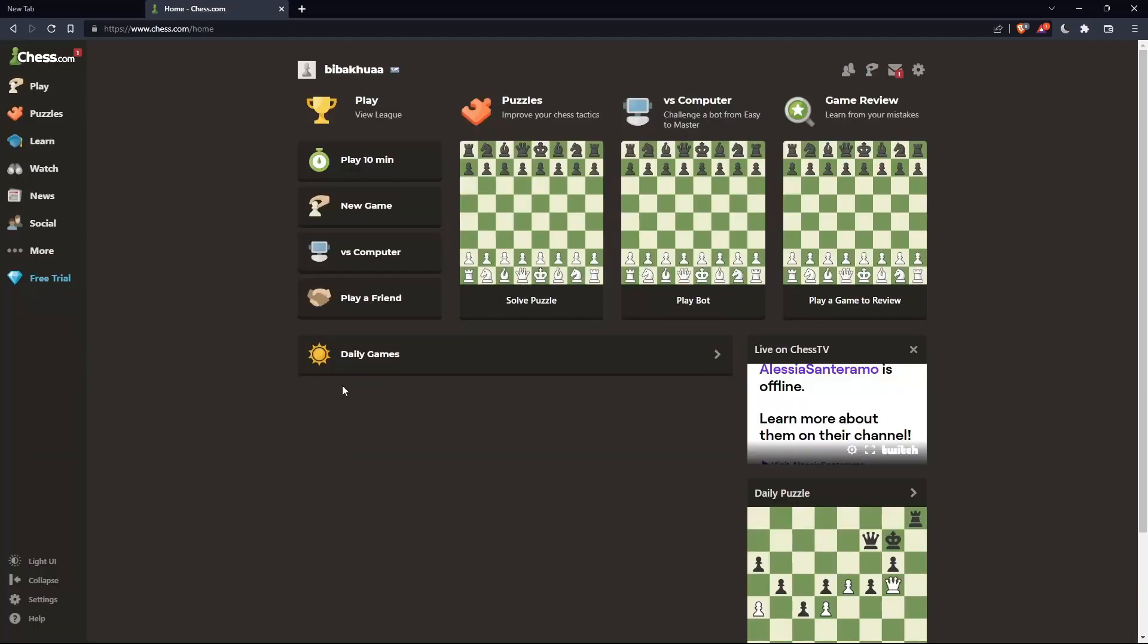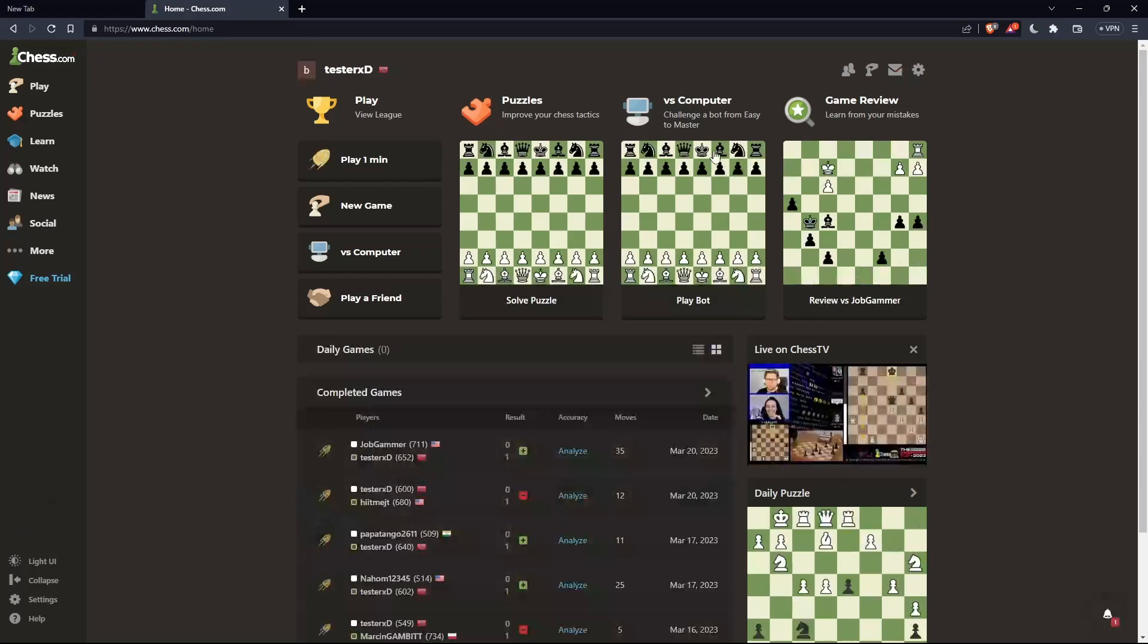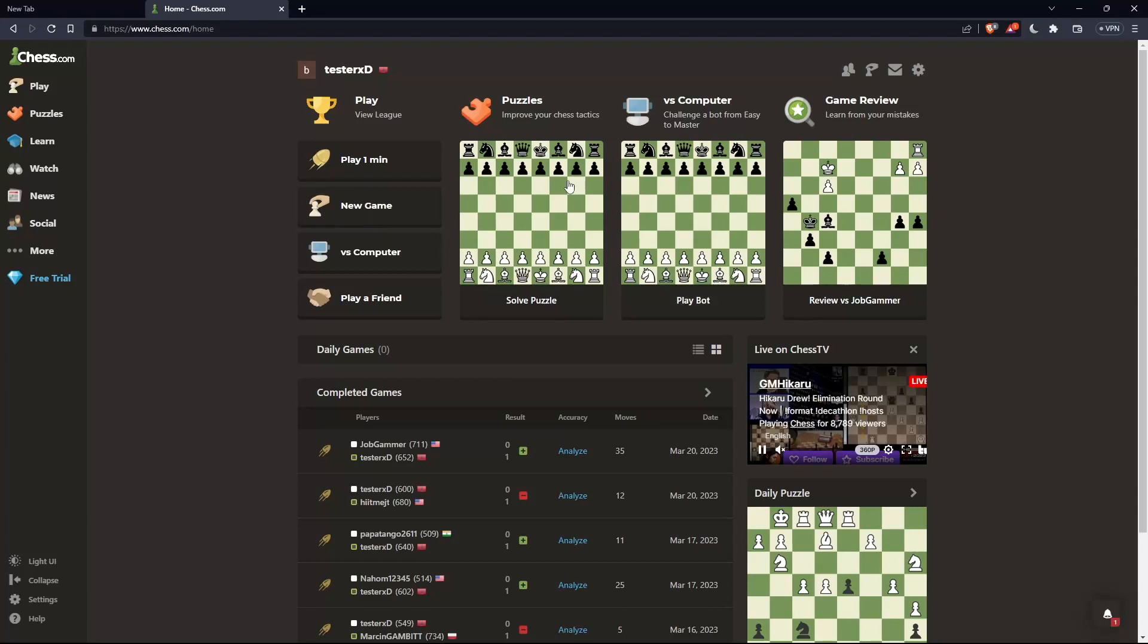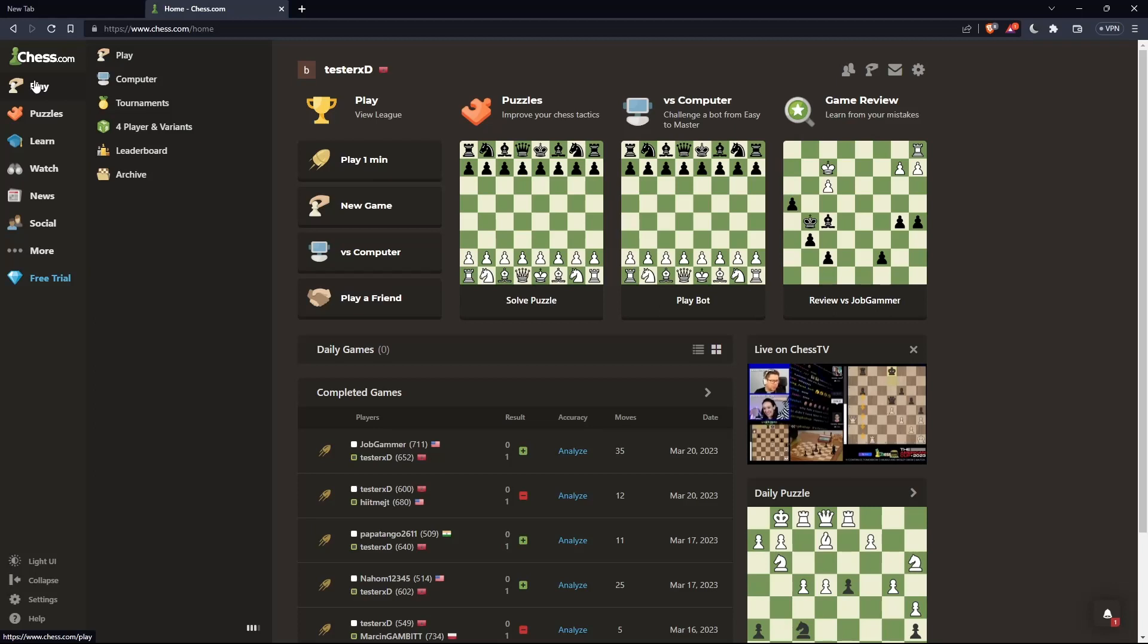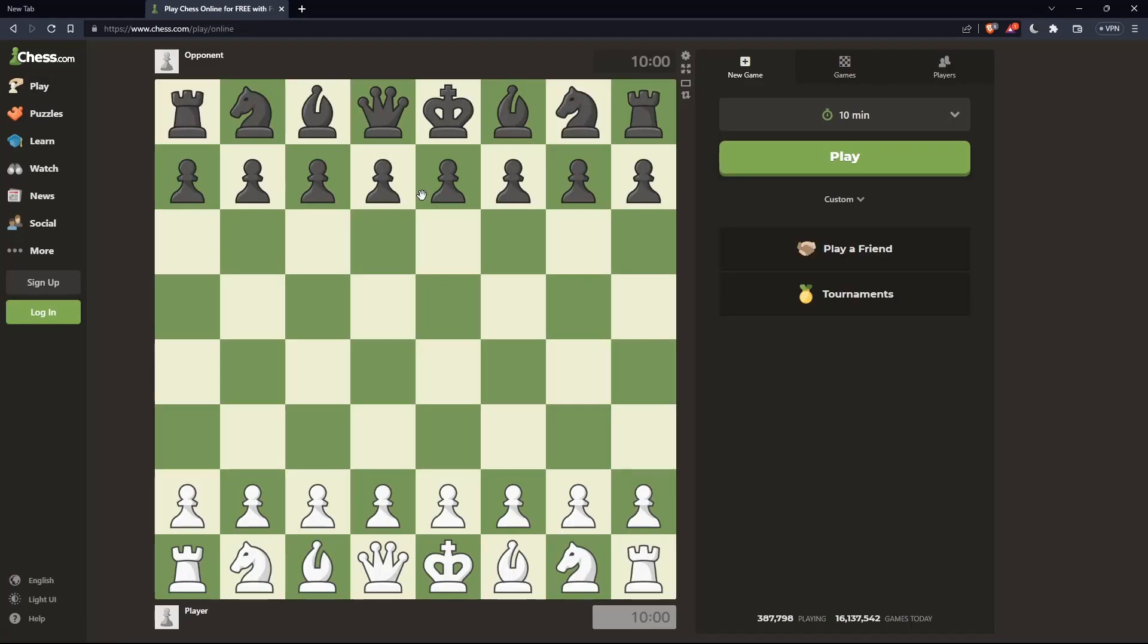Once you're logged into your account or just created your account, you'll find yourself here on the home screen or main screen of chess.com. As I said in the beginning, we want to change the board. To do that, let's go to this list panel, hover, and click on play here. That should take us here.